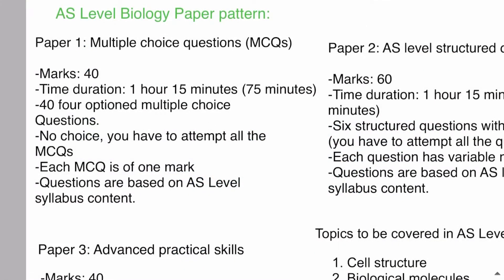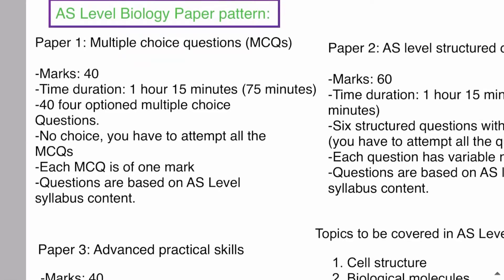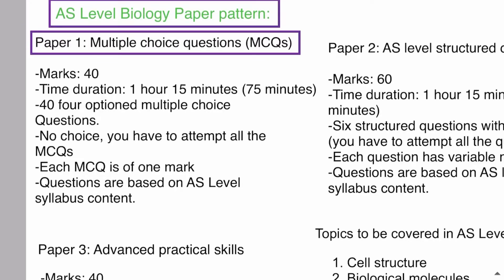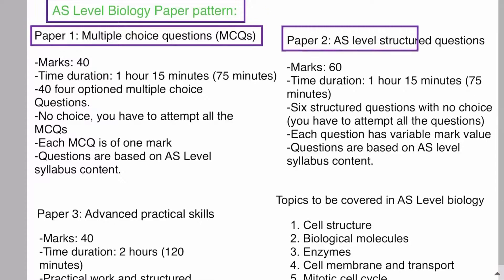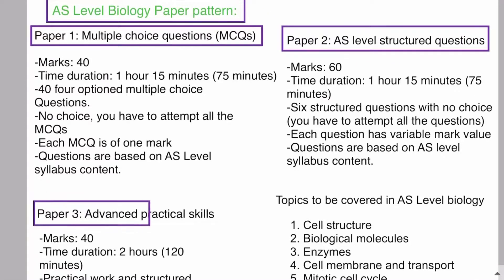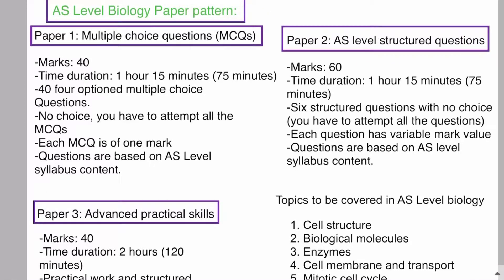Assalamu Alaikum everyone. In this video lecture we will be discussing the AS level biology paper pattern. AS is the first year of your A levels, and the full form of AS level is Advanced Subsidiary level. For AS level biology, you need to appear for three papers: Paper 1, Paper 2, and Paper 3. Let's discuss each paper one by one.